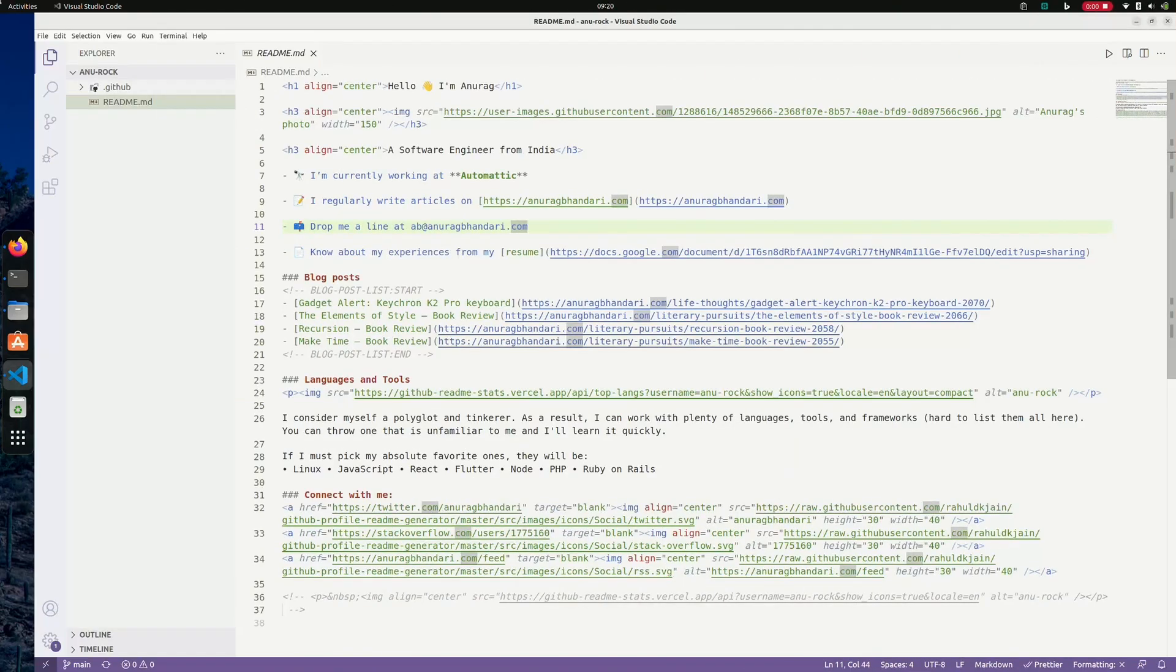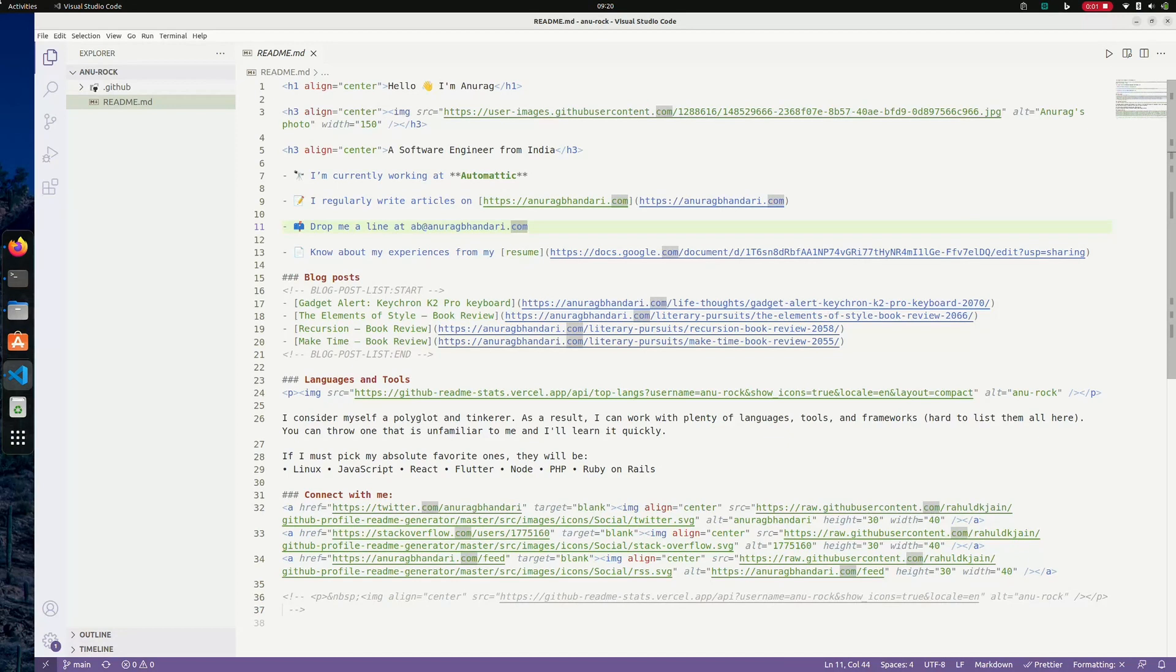VS Code is my go-to editor at work. If you use another editor, you might be able to replicate some or all of my VS Code workflow using plugins, or you might find reasons to switch over. Either way, I'm sure you will find something to take away from this video. Let's get started then—my typical flow goes like this.